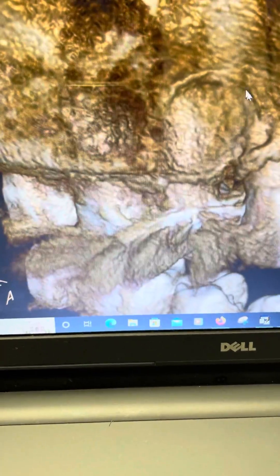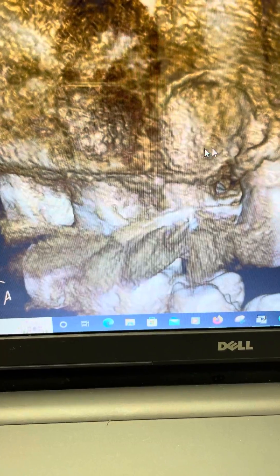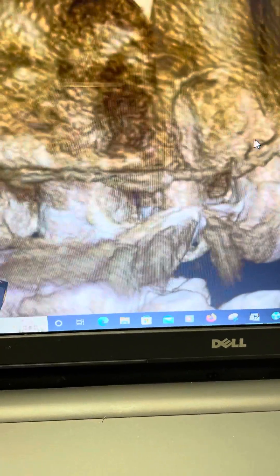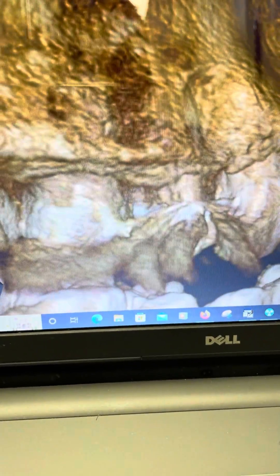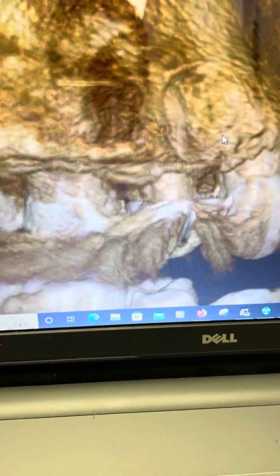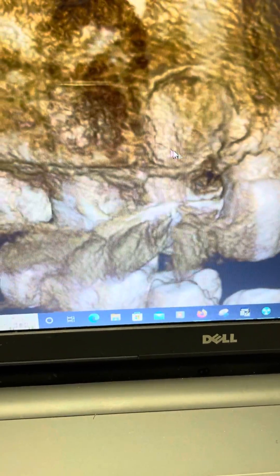We decided to do a 3D CBCT on this patient, and from the CBCT we can see this bone depression here. This is where that cyst-like structure is located.